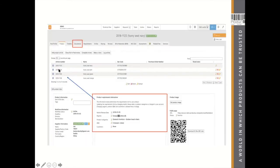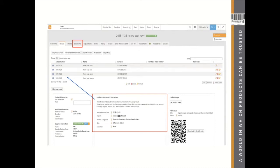When you create your technical file, you find product information on the product tab, and the different variations of the product. The documents are applicable to every article mentioned on the product tab. The market release date is very important — it's used to create your requirement list. If you have a new batch in 2020, new requirements may apply and you'll need to create a new technical file. You also see the regions, product category, and the extra Q&A answers.